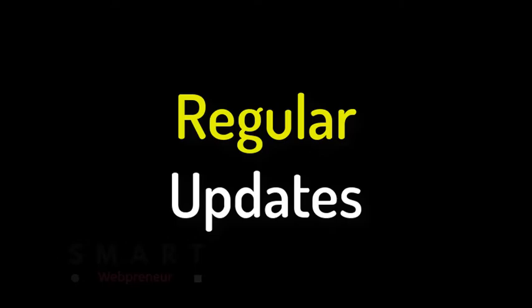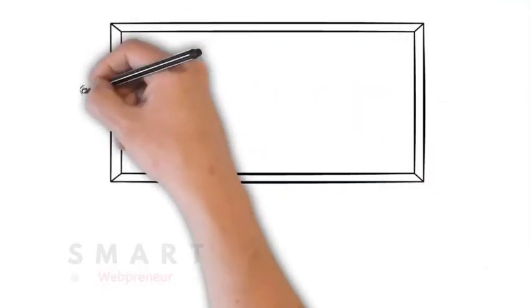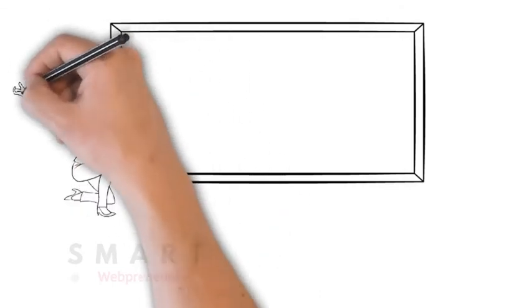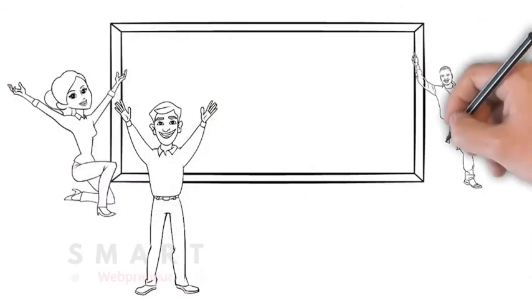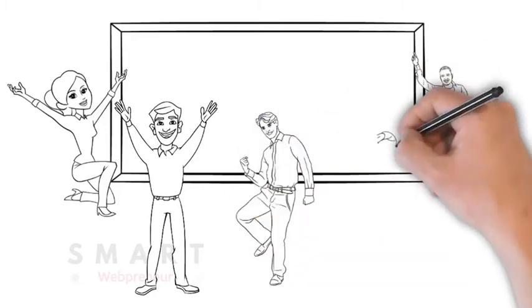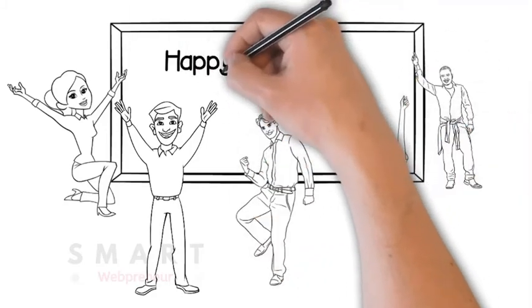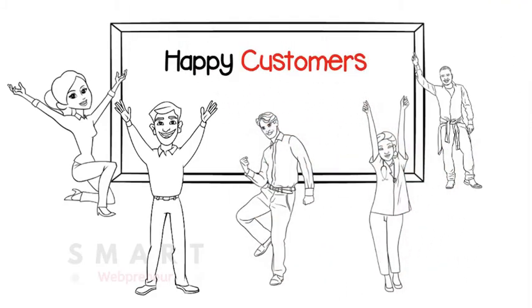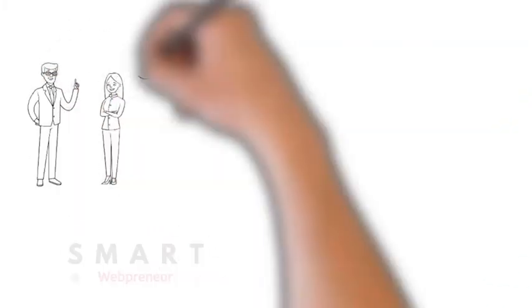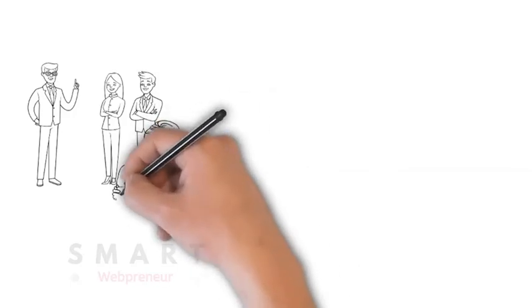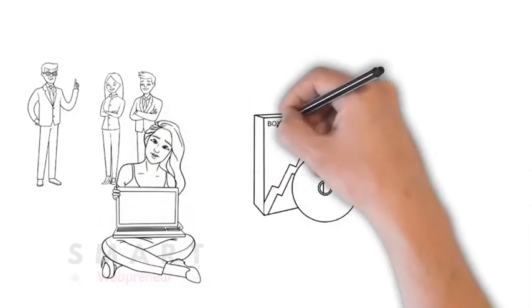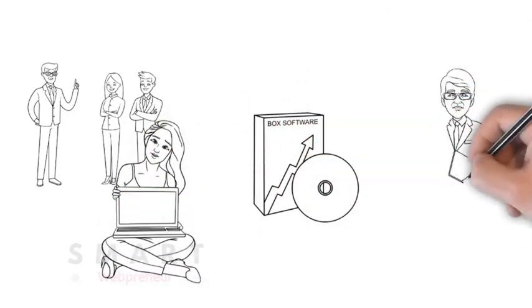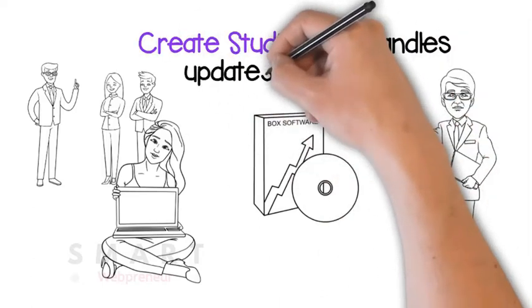People need to be able to trust that you will always be there for them once they've paid for your product or service. If you're not going to be able to deliver on your promises or keep your users happy, then you shouldn't start your business in the first place. And one of the ways to make sure your customers are happy with your product is by giving them regular updates. And I am happy to say that the Create Studio team handles updates really well.